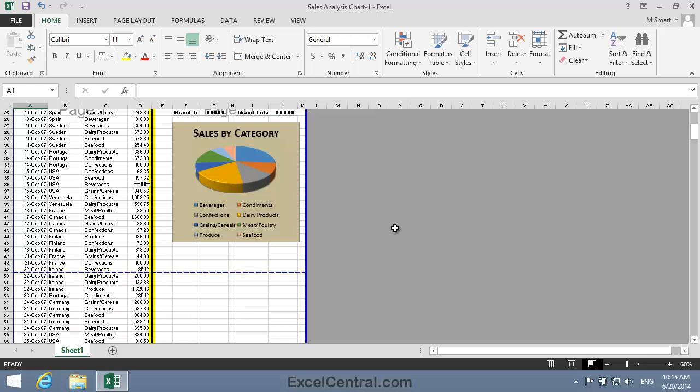Notice that your manually inserted vertical break to the left of Column E is shown as a solid line, while Excel's automatic page break after row 49 is shown as a dotted line.